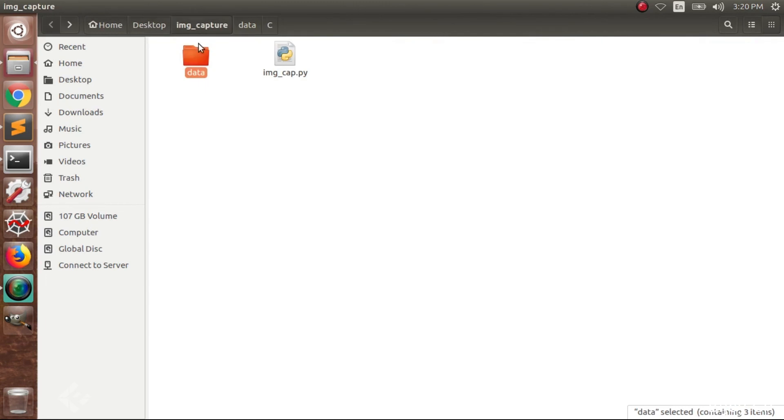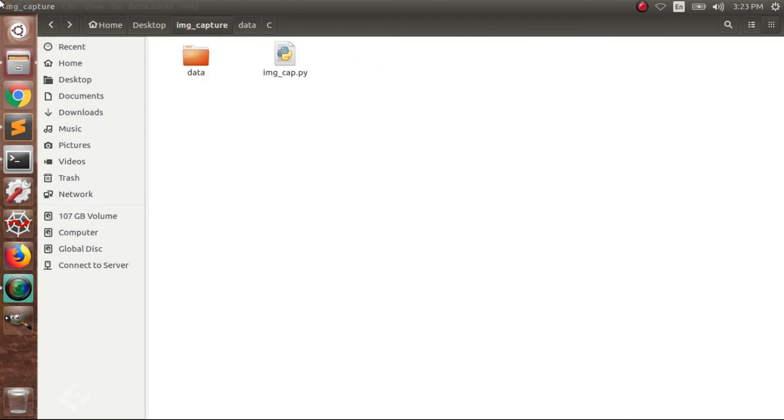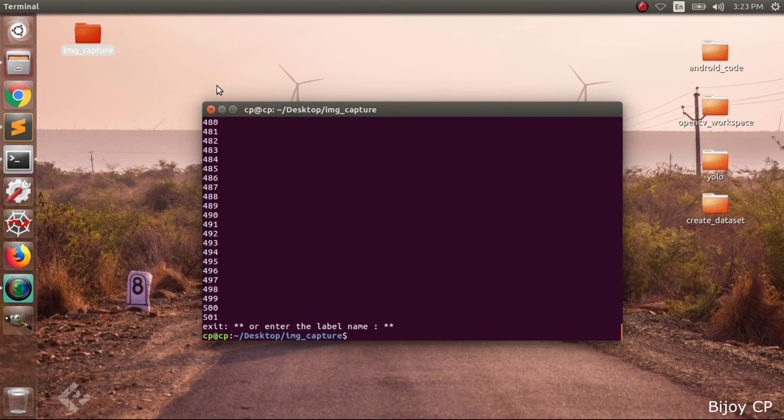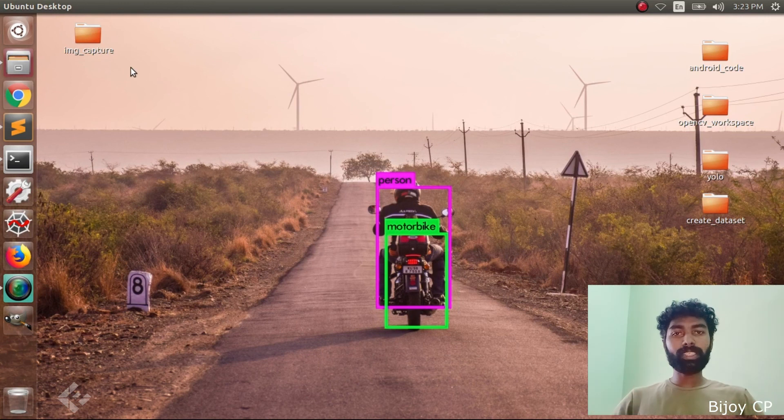Through this we can take the images from the webcam and process it for creating the dataset. Thanks for watching guys, see you on the next video.